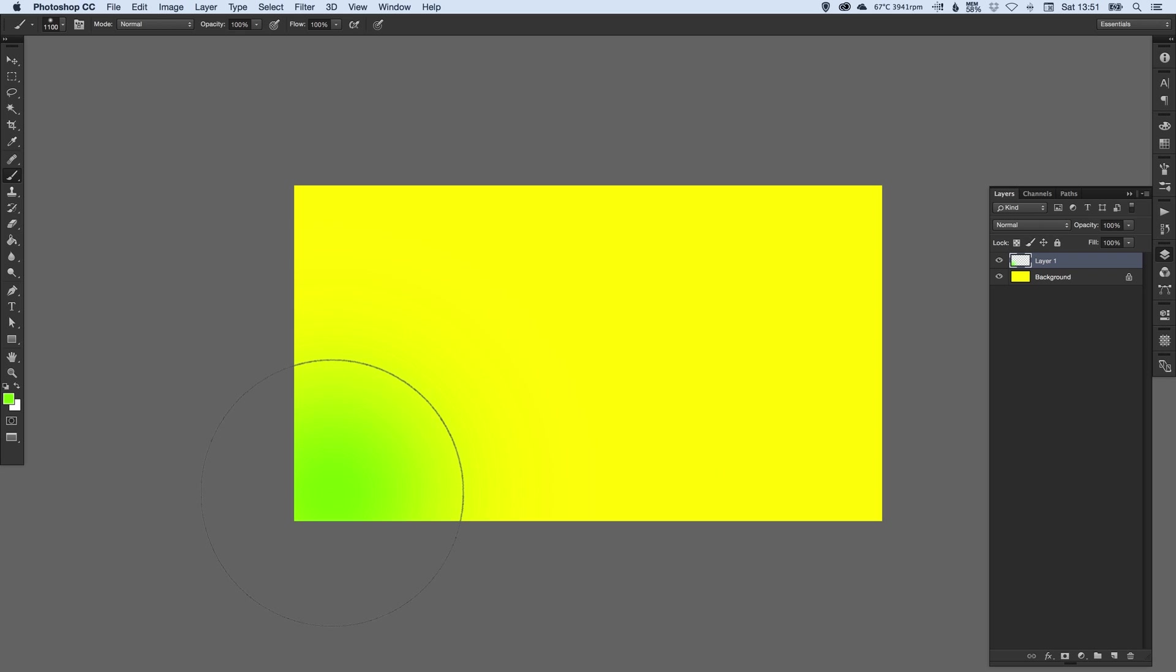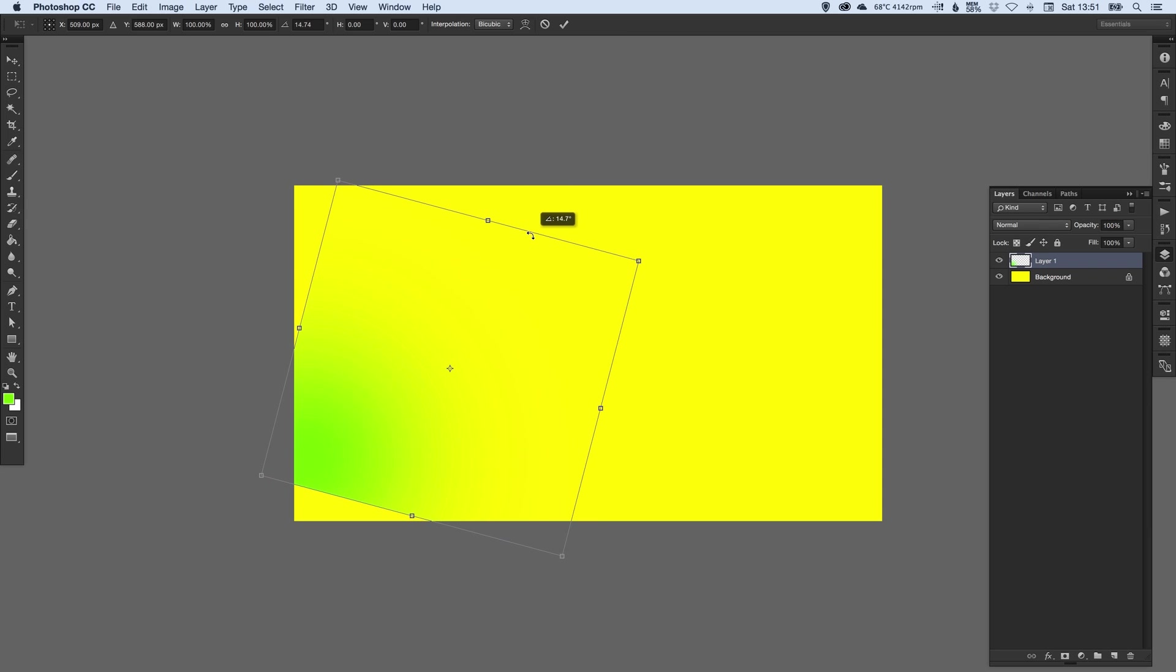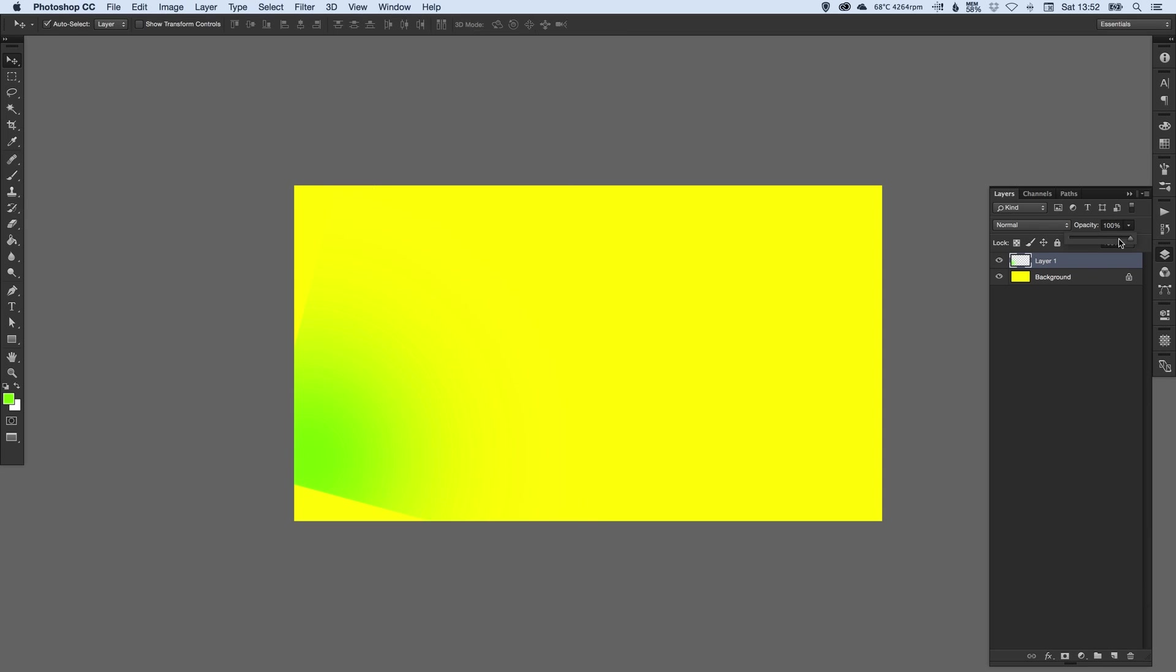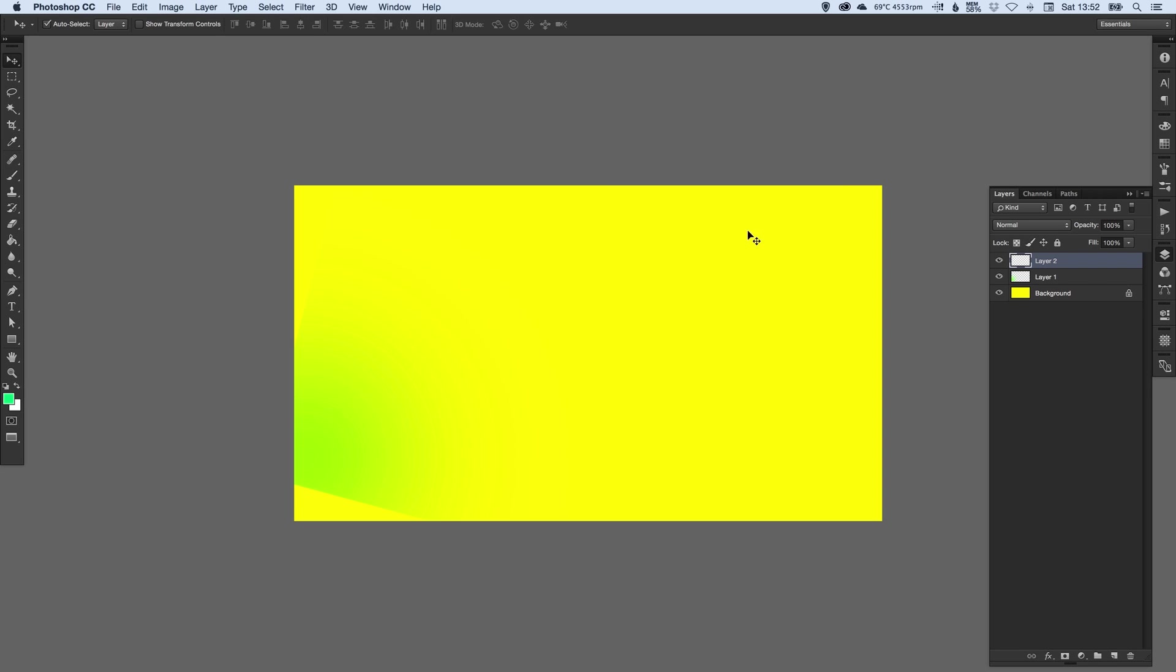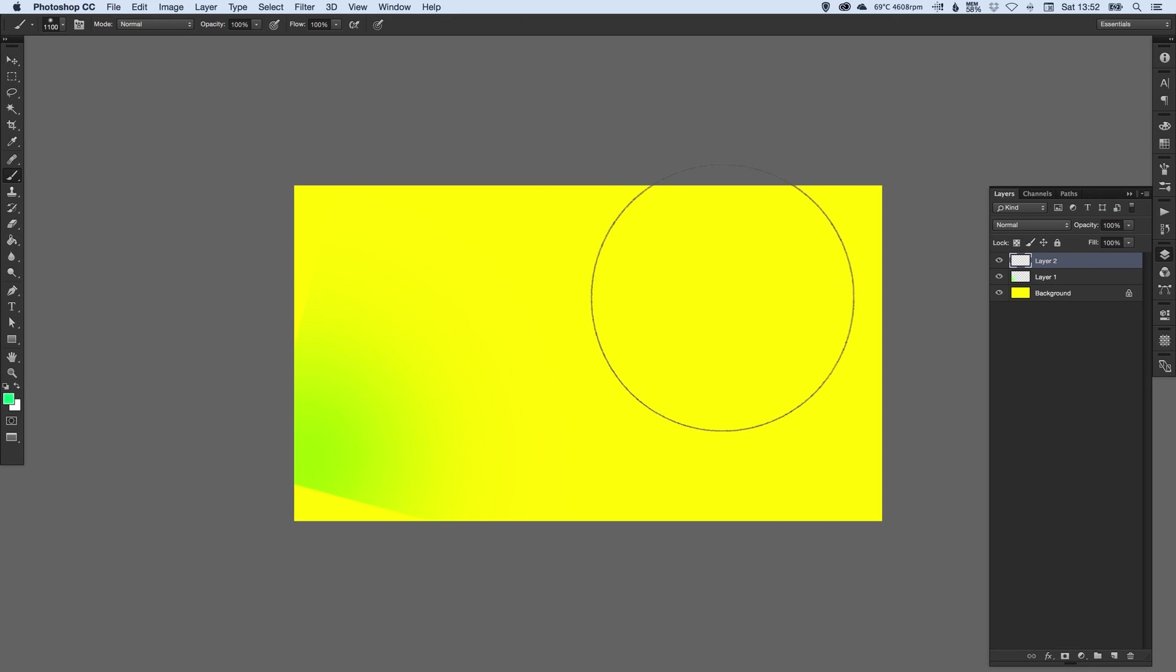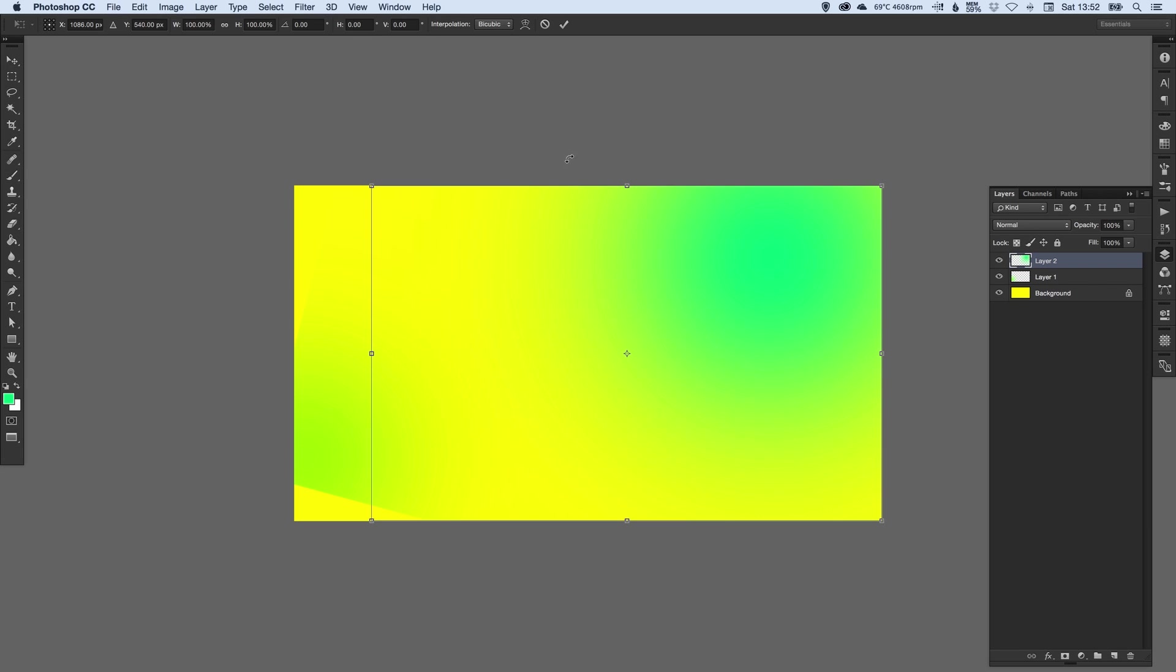So then we can just click. And then I'm just going to rotate this. And then just bring the opacity down a little bit. And we're going to do the same again. So create a new layer. Pick a slightly different color this time. Select the brush tool. I might make this one a bit bigger.